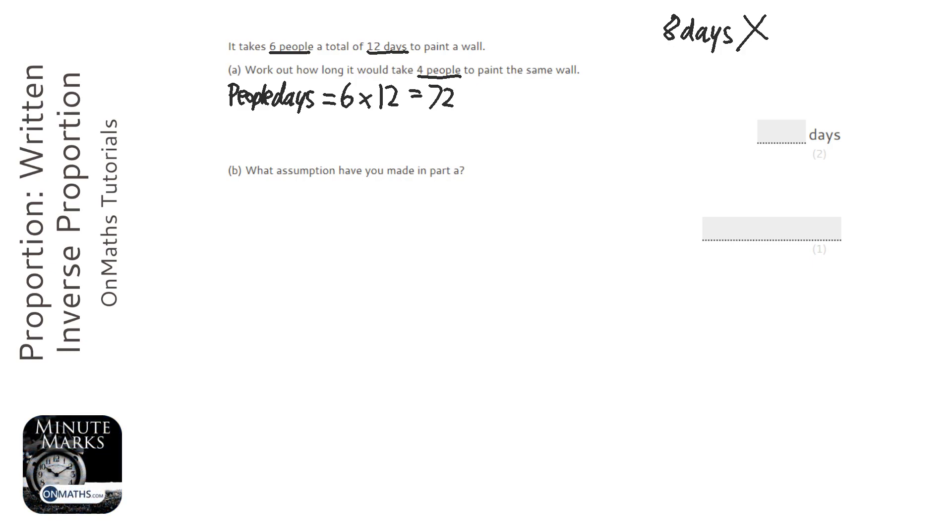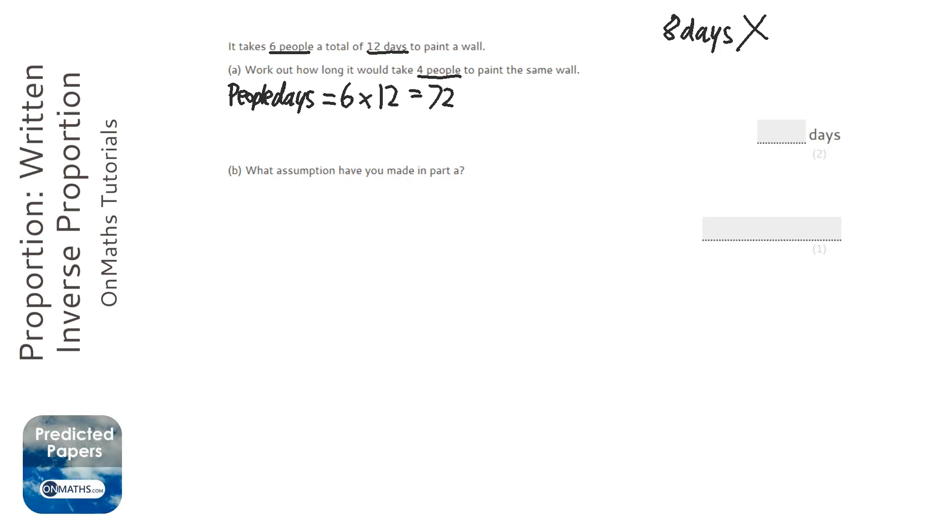So for instance, if we had one person, which we could have, it will take that one person 72 days. If we had two people, it would take them half of the 72.